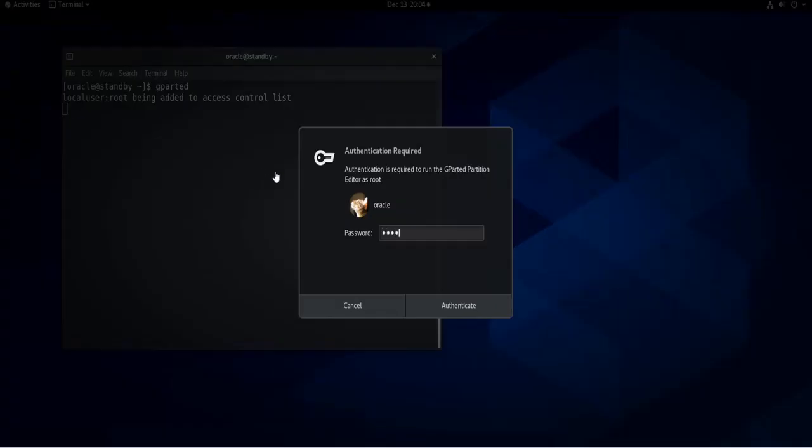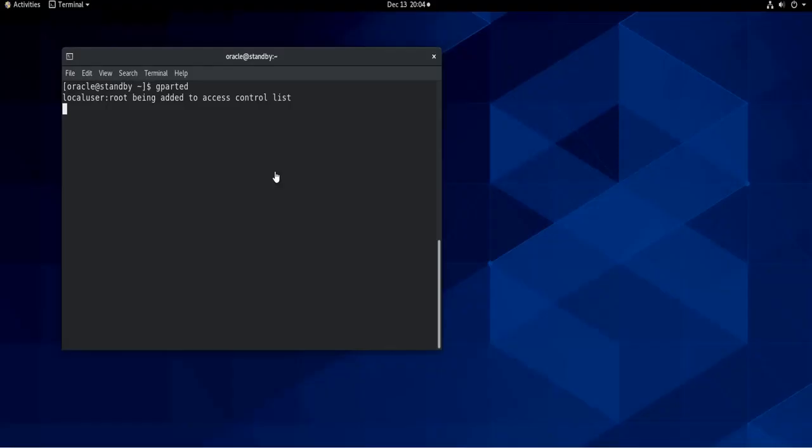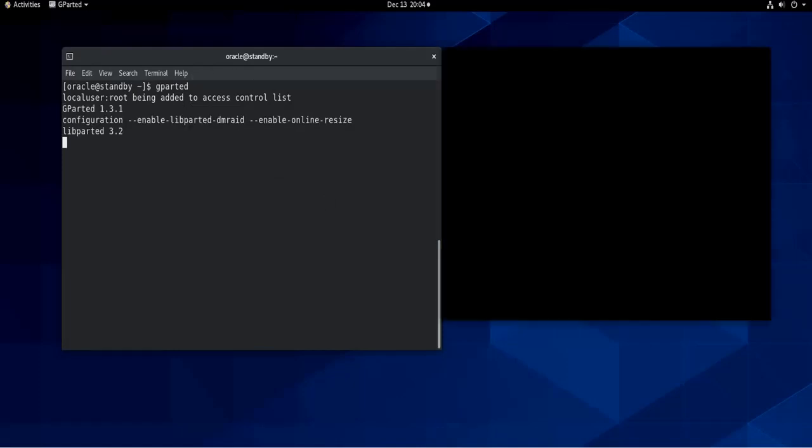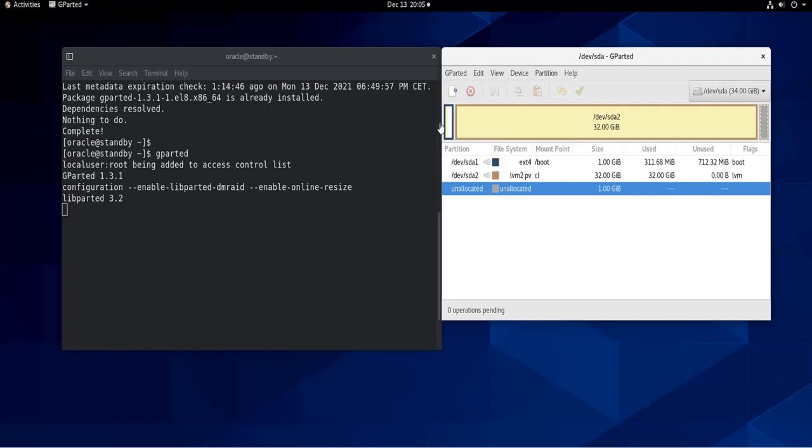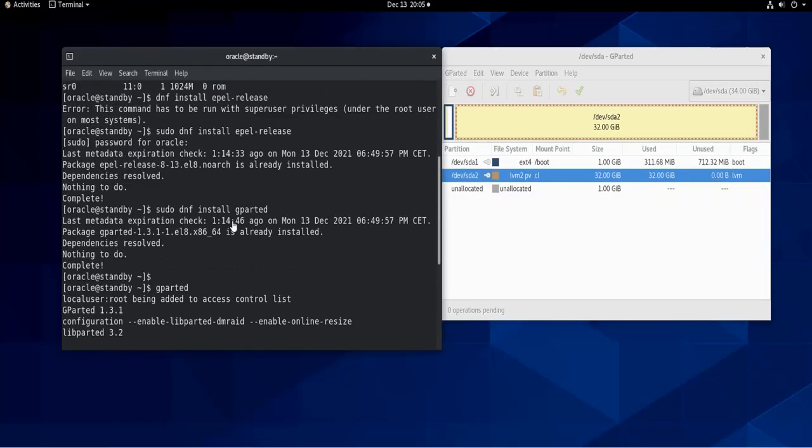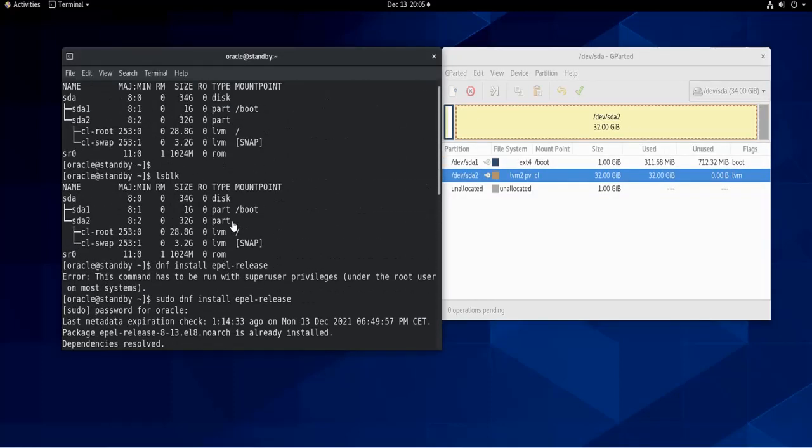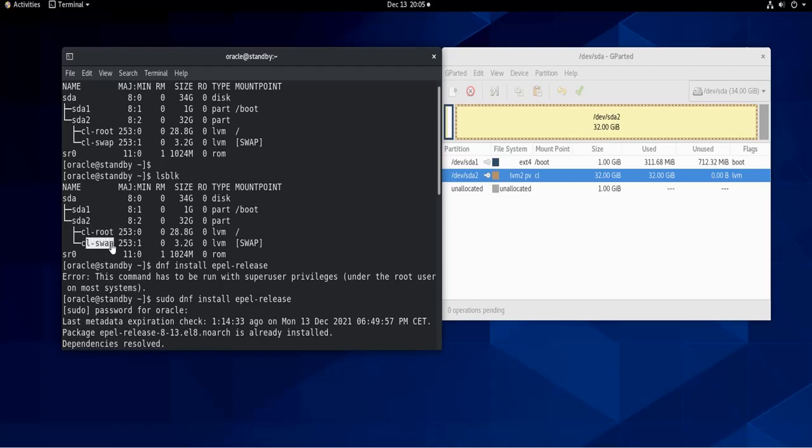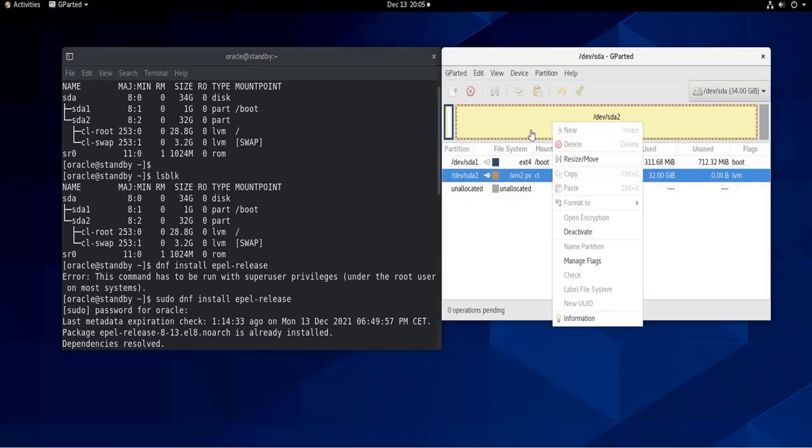So to launch gparted, you do gparted and then your password—the root password, of course. So what I want to do here is add this free one gigabyte of space to the sda2 partition, because sda2 is the one that has the root logical partition and the swap logical volume.